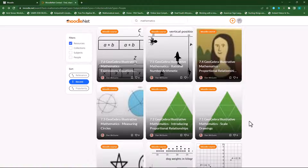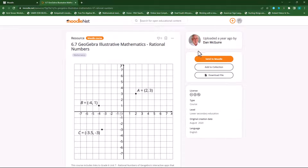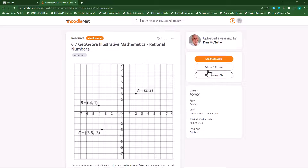If you want to see all the resources pertaining to mathematics, click on See All and it will show you all the resources related to mathematics. You can load more resources. So let's say I want to use this Moodle course. I'll click on it and it provides me with information about the uploader, the license — you'll see there's Creative Commons — the type of resource, the level of the course, when it was originally created, and the language. So there are three options available: I can either send it to Moodle, add it to my collection, or download the file.